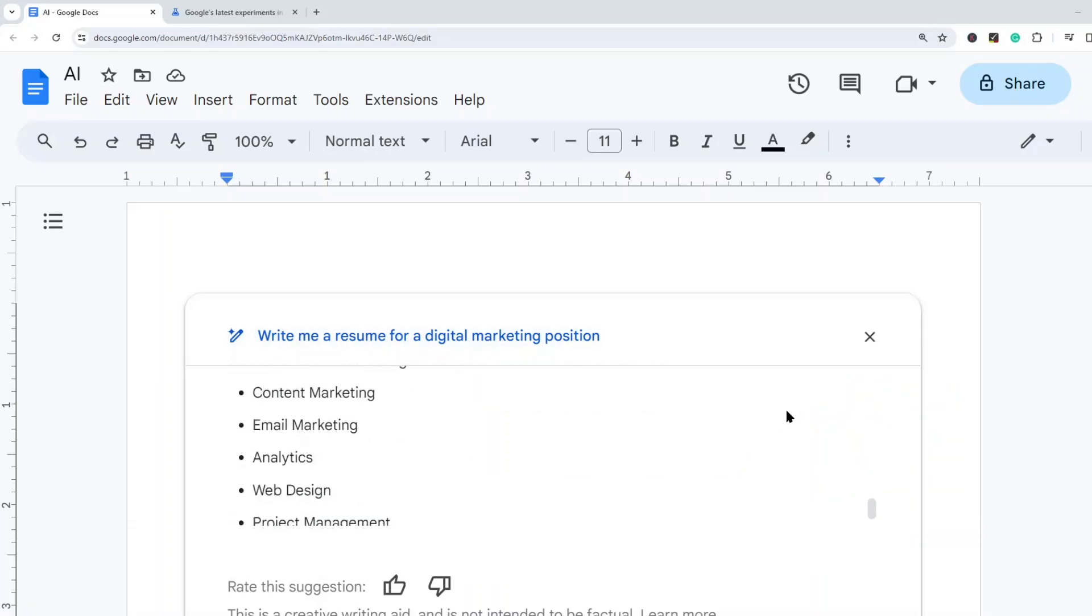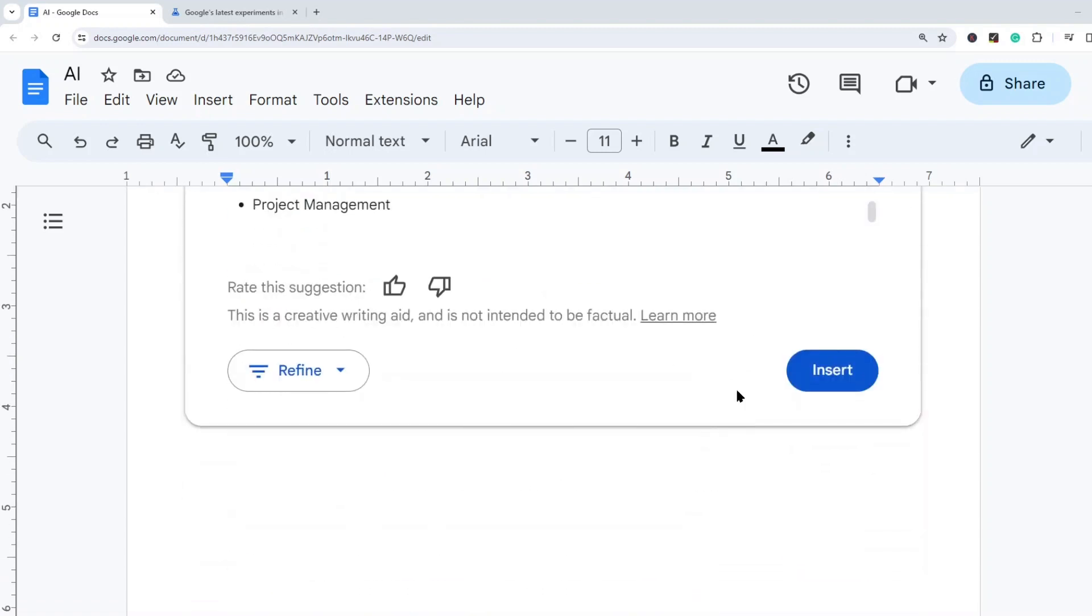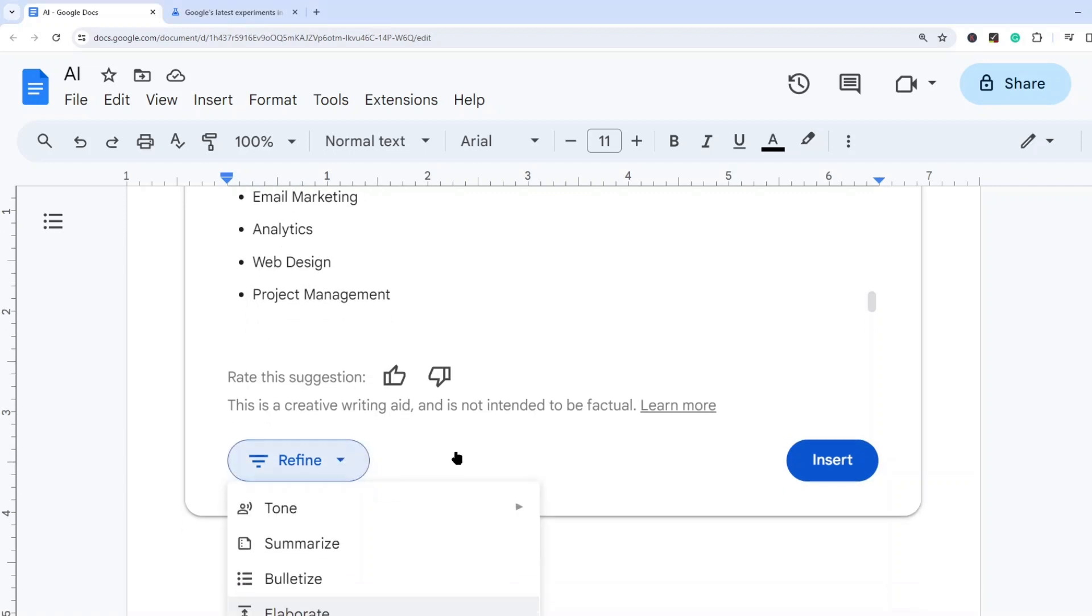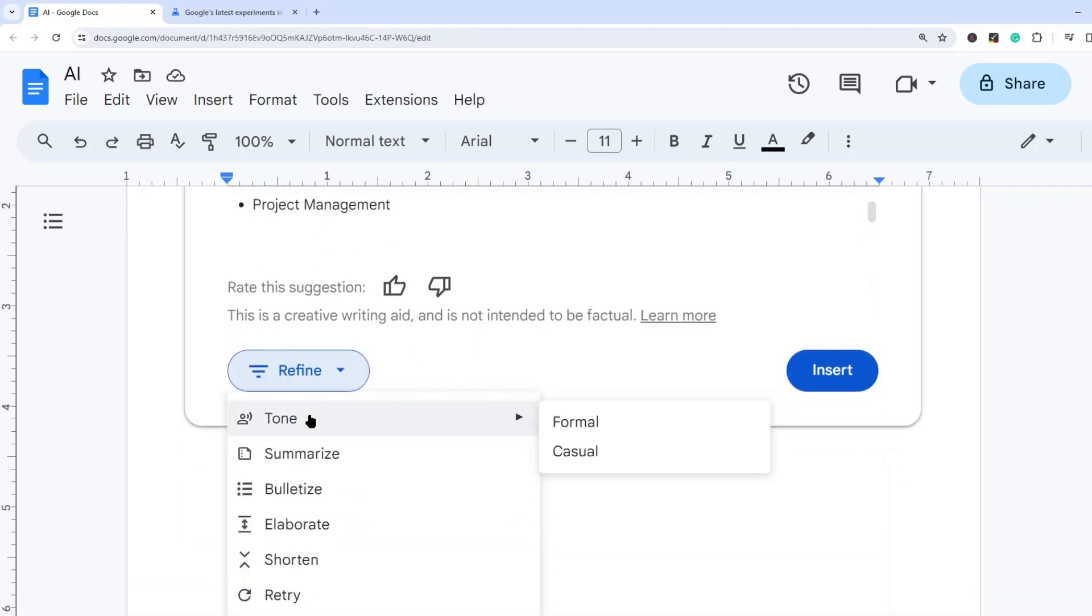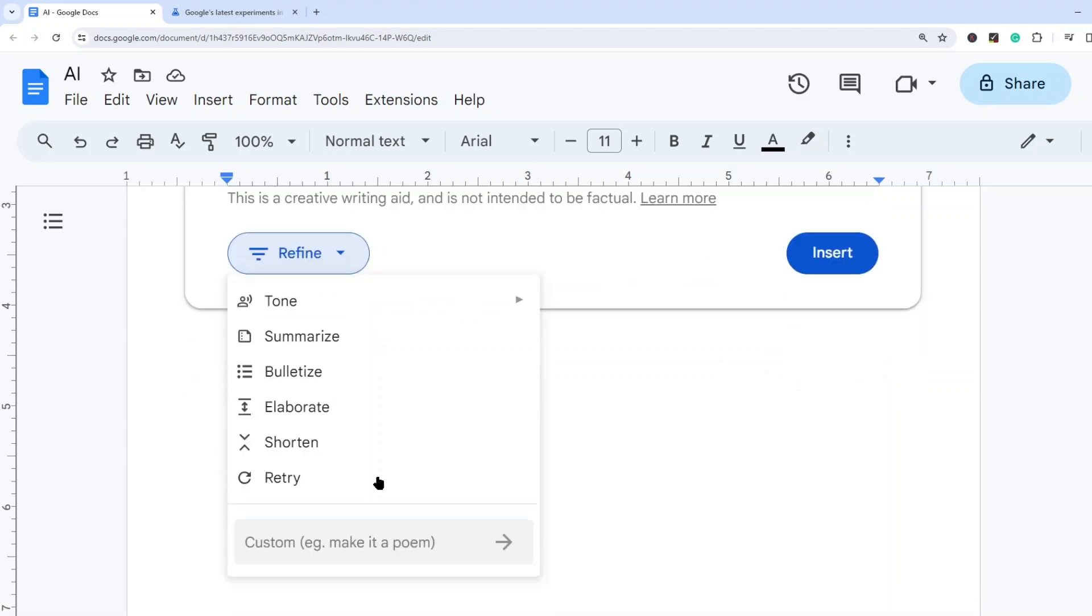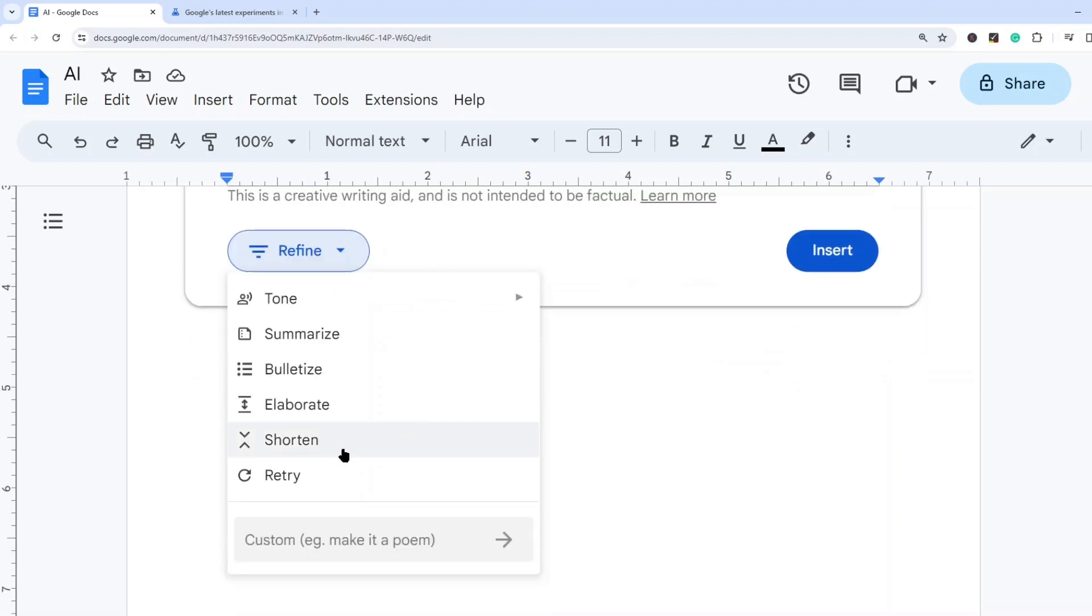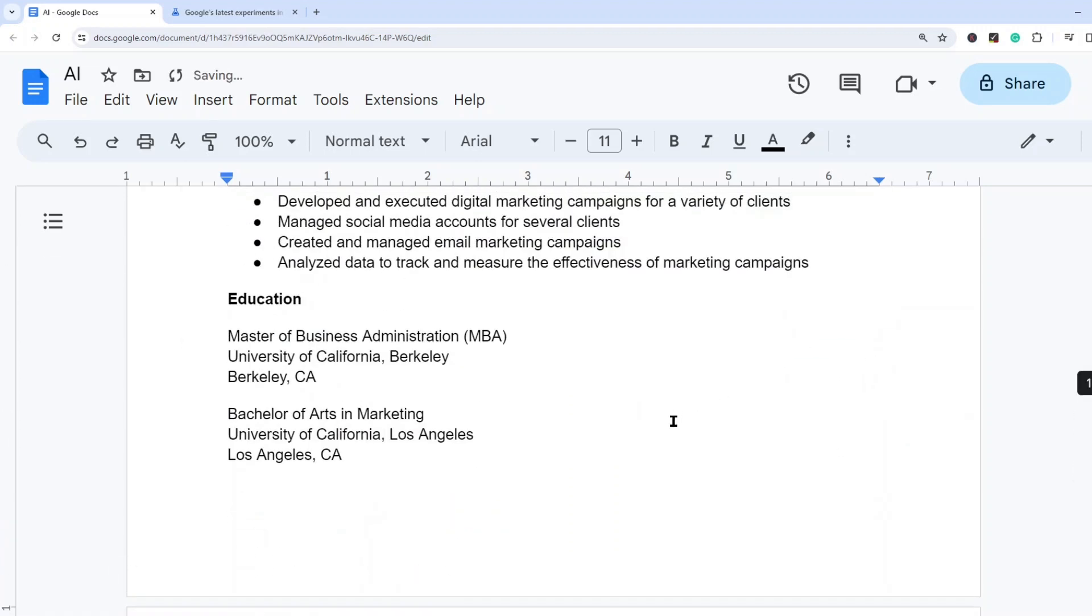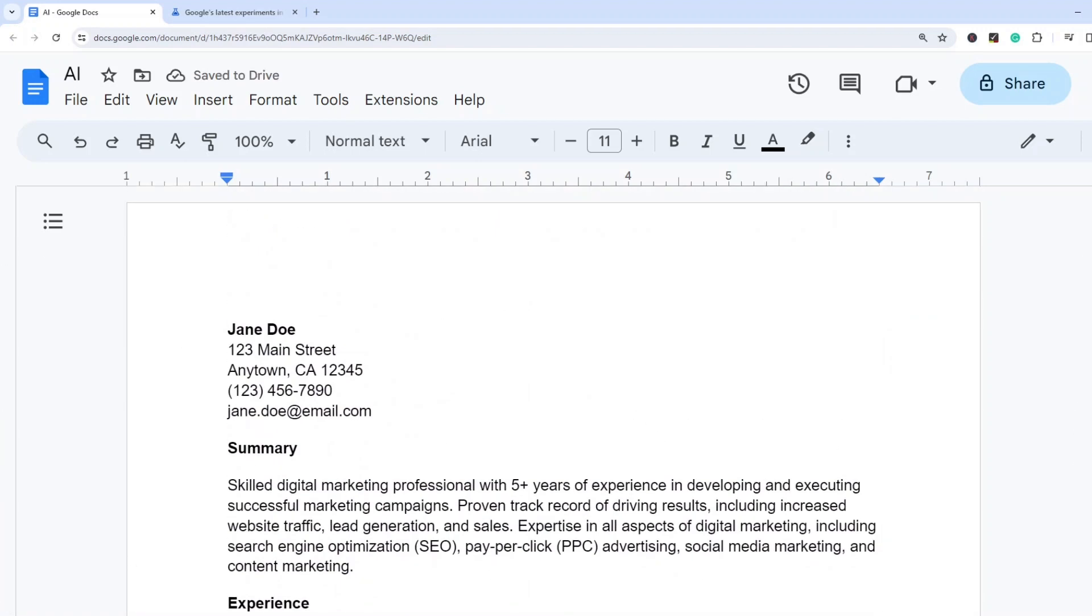So if you wanted to use this, what you could do is come to the bottom and select this insert button, and that's going to insert this into your Google Doc. However, you can actually edit this by selecting the refine button and you have a few different options here. You can change the tone to either a more formal or casual tone. You can summarize which is going to end up shortening the response, bulletize, elaborate, and then you have shorten. So those are a few different options that you can play with to edit what was provided to you if you don't like how it ended up coming out the first time around. I'm just going to select insert and we're going to insert this into our doc.